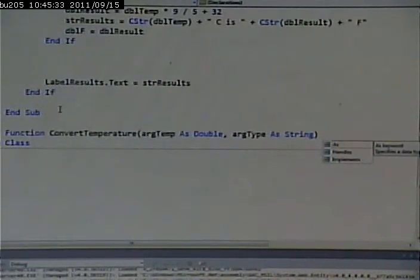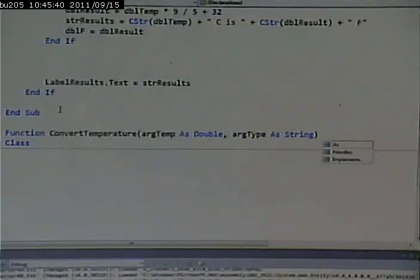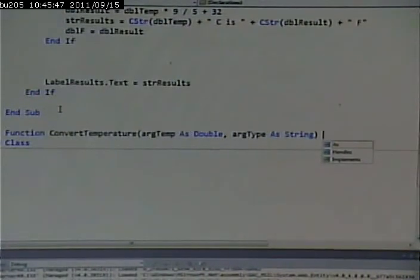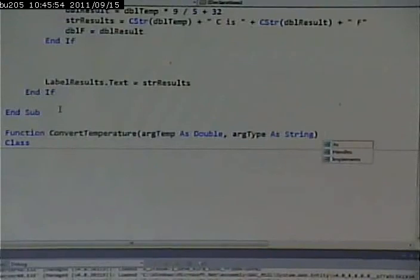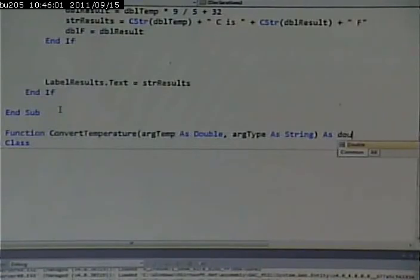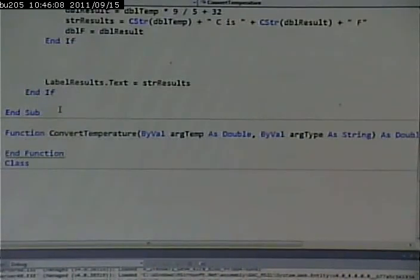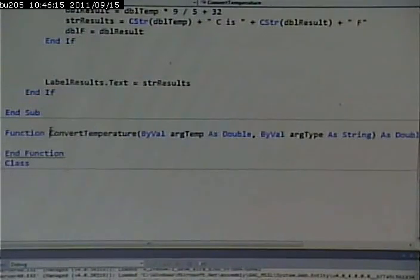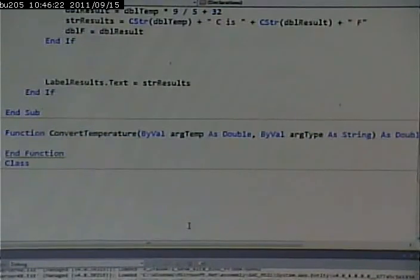The second parameter will be the type of conversion, and that's going to be a string. The other thing we have to define is what this function is going to return. A function can take many arguments, but a function can only return one value — though it can return a complex object. In this case I want to return a number, so I'll say 'As Double.' This is what's known as the signature of the function — it's what really defines what the function is: the name of the function, its parameters, and the return type.